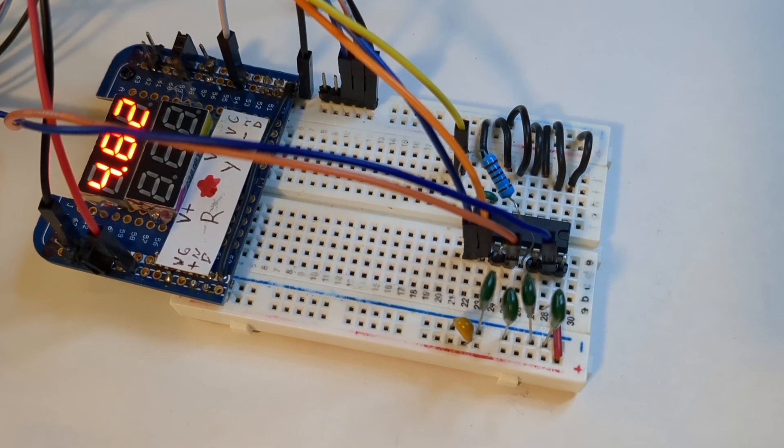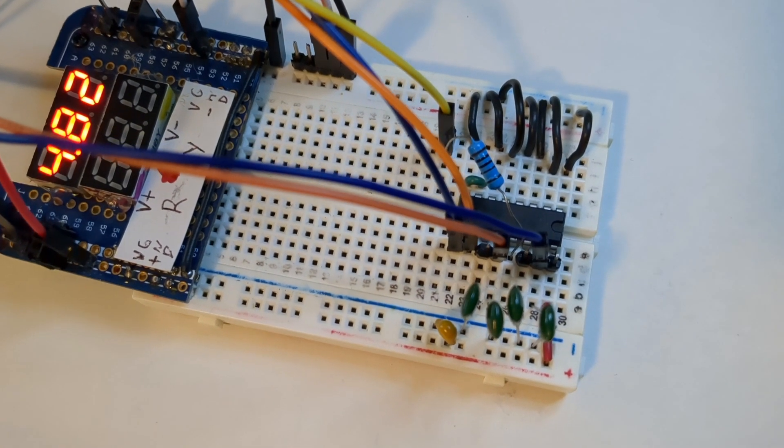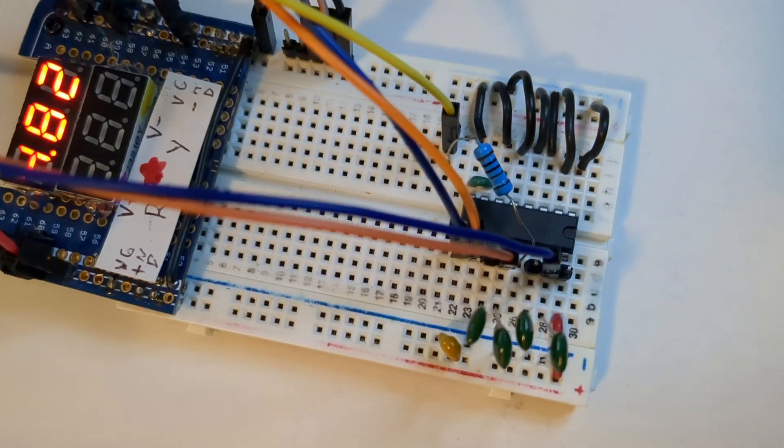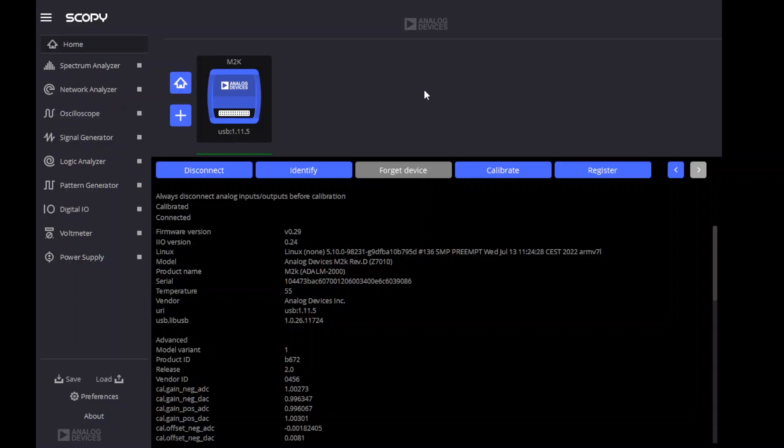Here's the demonstration built on a breadboard. Now, let's test it. The ADALM2000 SCOPY application is running. Let's check some settings.